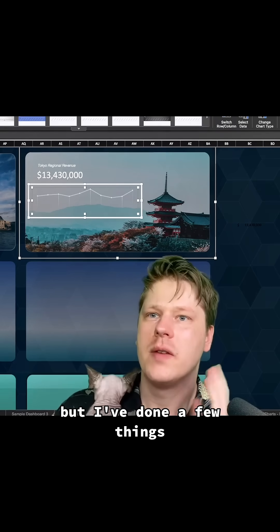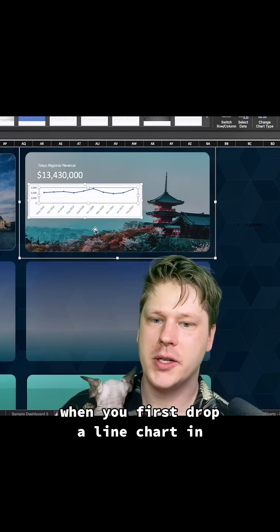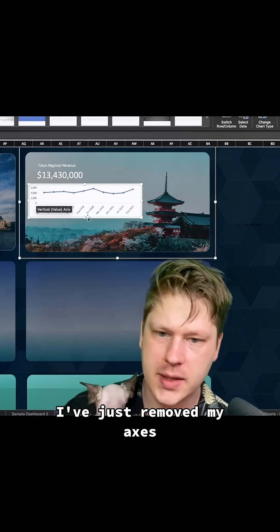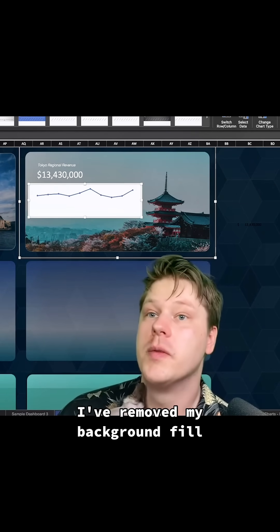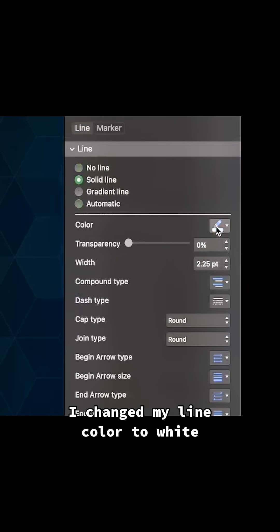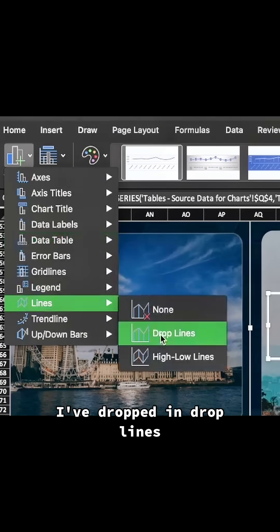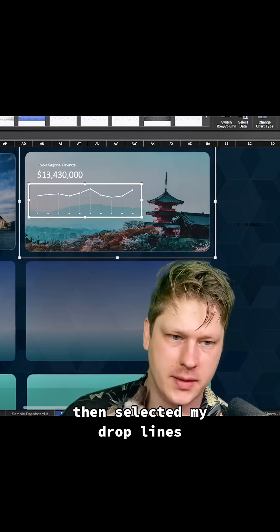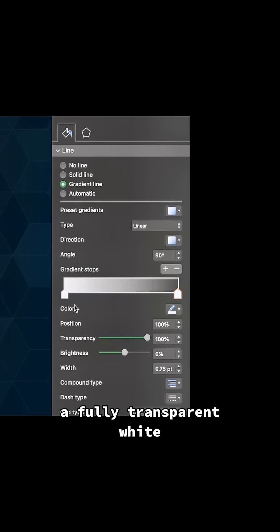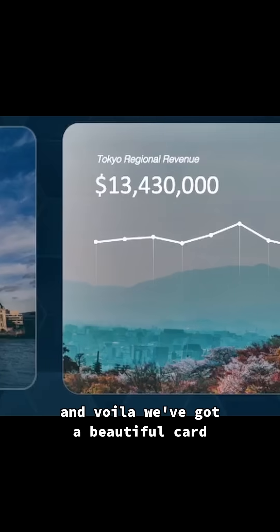This chart is just a standard line chart, but I've done a few things to simplify it into a nice little trend line. I've removed my axes, removed my grid lines, removed the background fill and the border. I changed my line color to white and my marker color to white. Then under Add Chart Element, I dropped in drop lines, selected those drop lines, turned them into a gradient line — fully transparent white to about half transparent white. And voila, we've got a beautiful card.